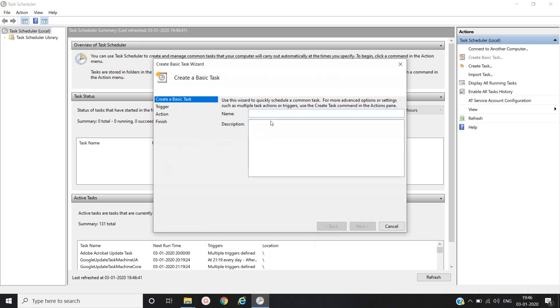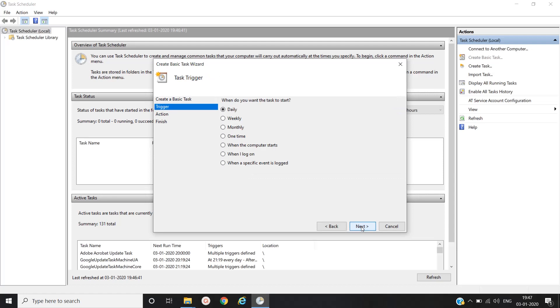Then we will name it robot. Click on next. Then here you have the option when do you want the task to start - that is daily, weekly, monthly, one time, when the computer starts, when I logged on, or when a specific event is logged. We will keep daily and then we'll click on next.